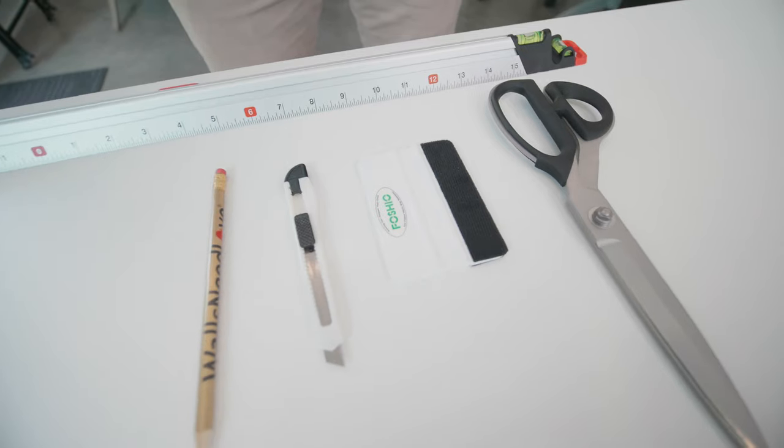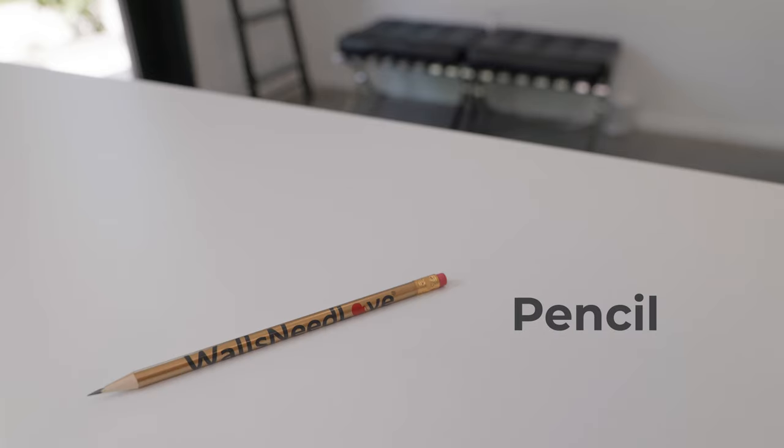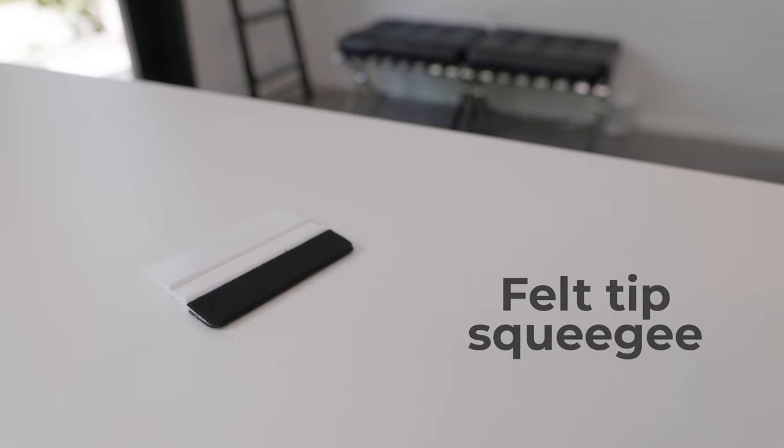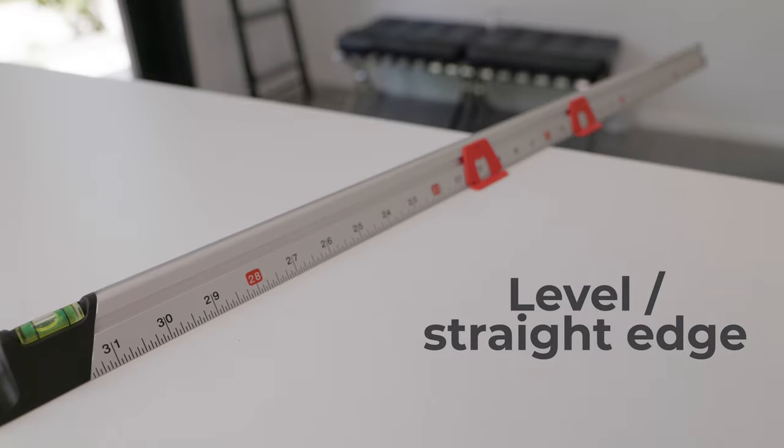Most importantly, when it comes to installing wallpaper or doing any project, is just making sure you have the right tools. These are very simple and inexpensive tools, and they'll make your wallpaper project go very smooth and seamlessly. The main essential tools are scissors, pencil, felt-tip squeegee, snap-off blade, and a level.